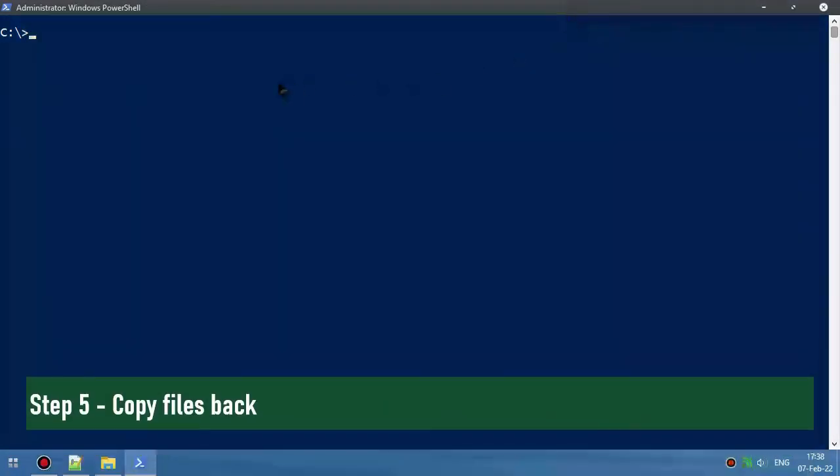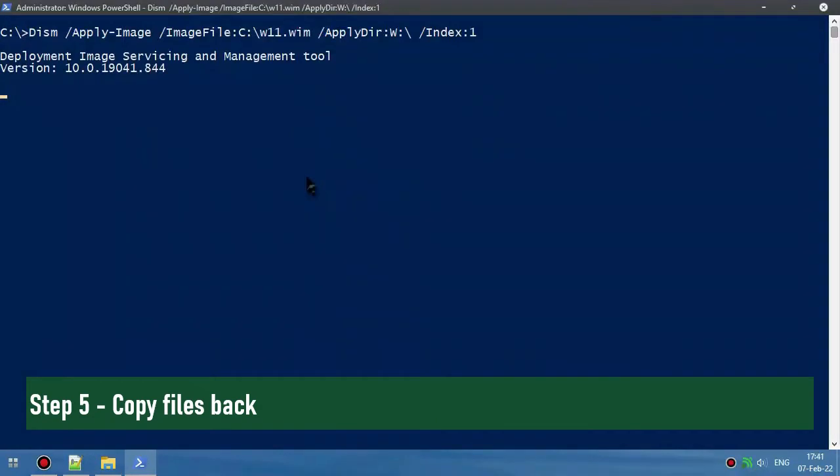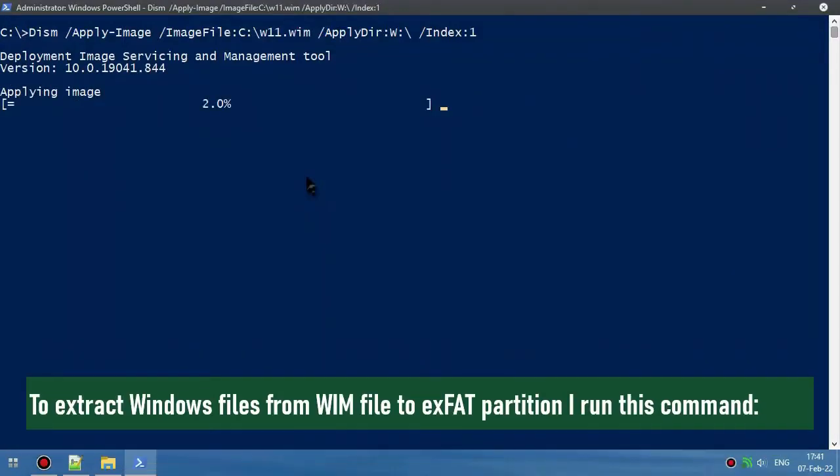Step 5: Copy files back. To extract Windows files from the WIM file to the exFAT partition, I run this command.